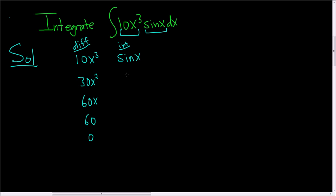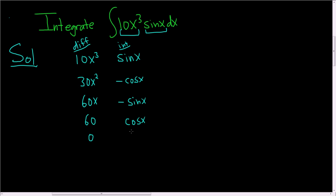When we integrate sine we have to ask ourselves what's a function whose derivative is sine. Well, negative cosine, because the derivative of cosine is negative sine. So if we already have a negative they'll become positive. And then here we're going to get, integrating again, negative sine. Integrating again we get cosine this time. The derivative of cosine is negative sine. And then integrating one more time we just get sine. The derivative of sine is cosine.